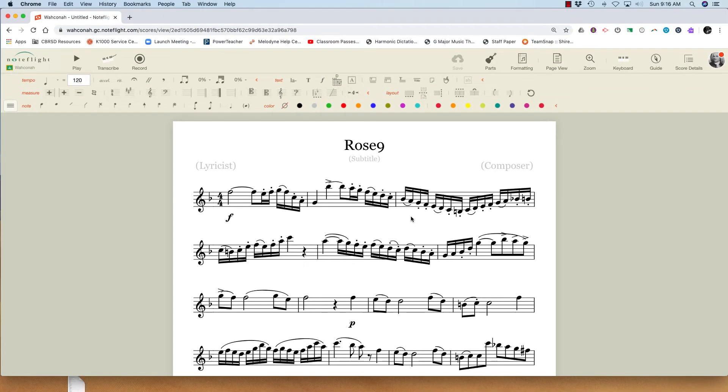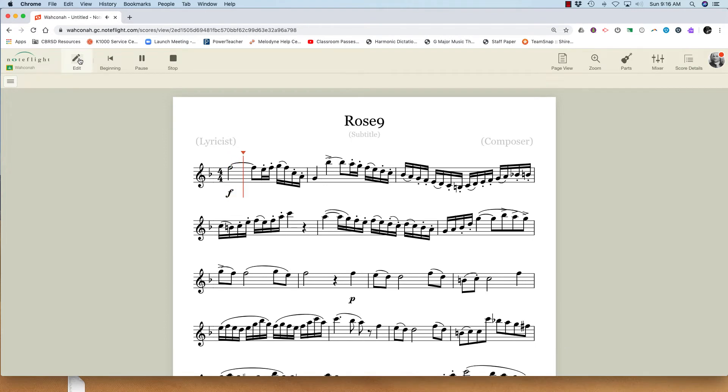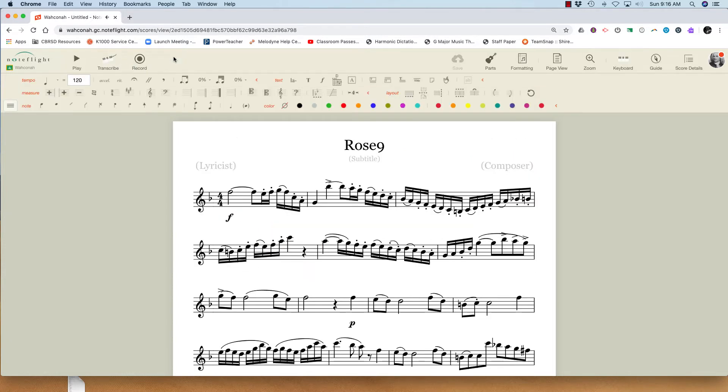There you go. It's as easy as that. All the articulations made it through the scan.